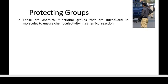Some people say this term as chemo-selectivity, so both sound good. I say chemo-selectivity, but in most places chemo-selectivity is also frequently used, so both are fine. Now what is chemo-selectivity?